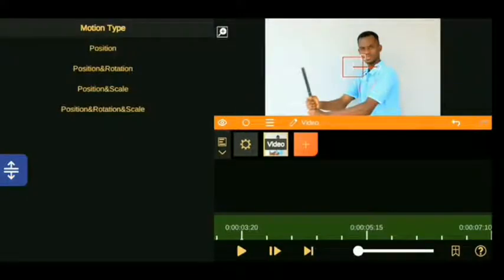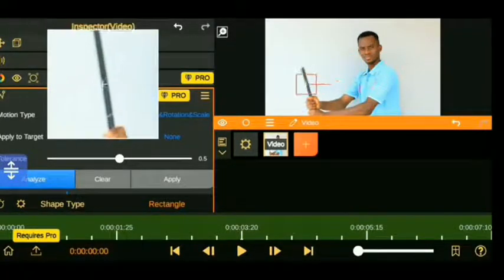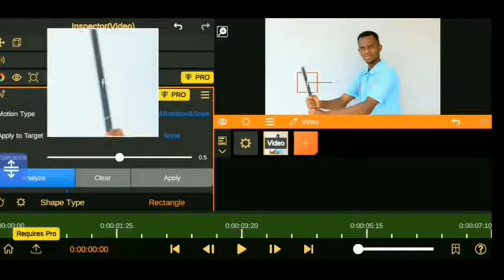The next thing you need to do is go to the motion type, choose position, rotation and scale. Then go ahead and put the tracking box on the monitor screen and put it on the object you want to track.